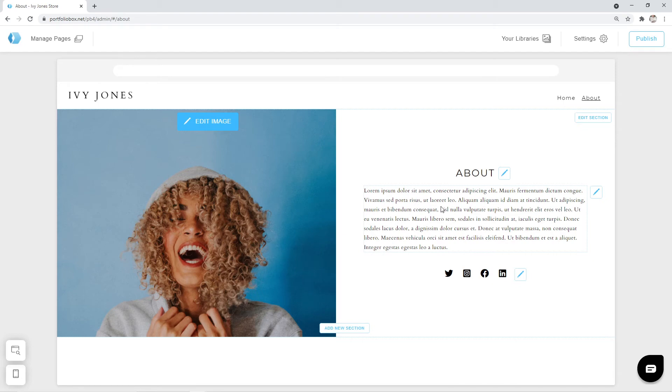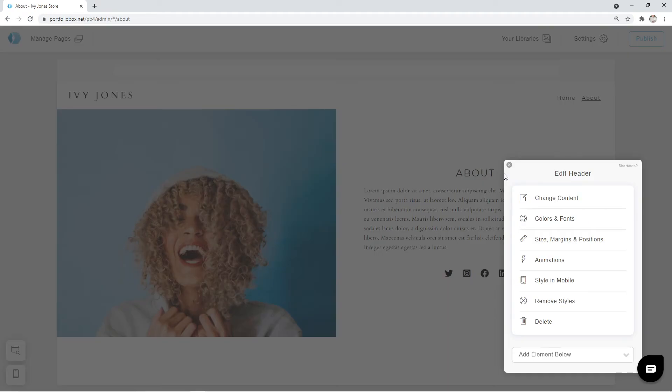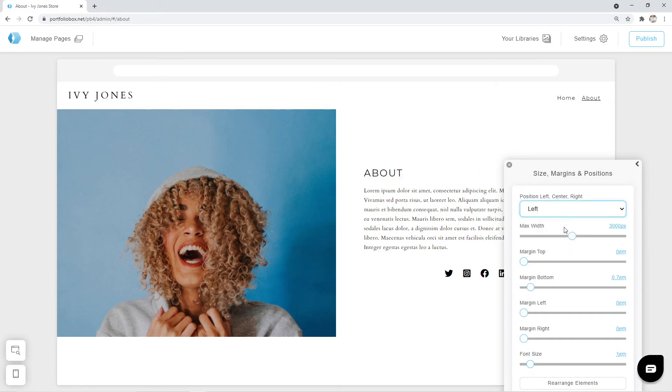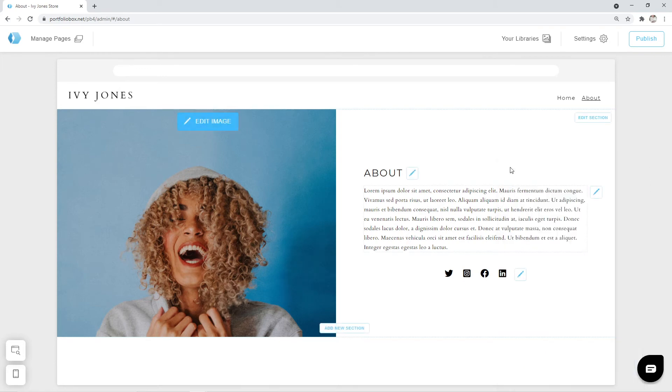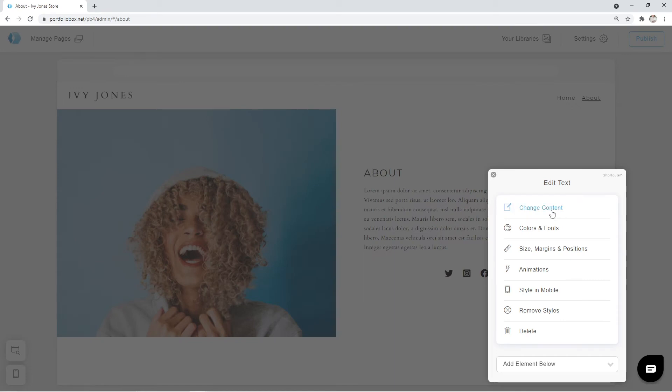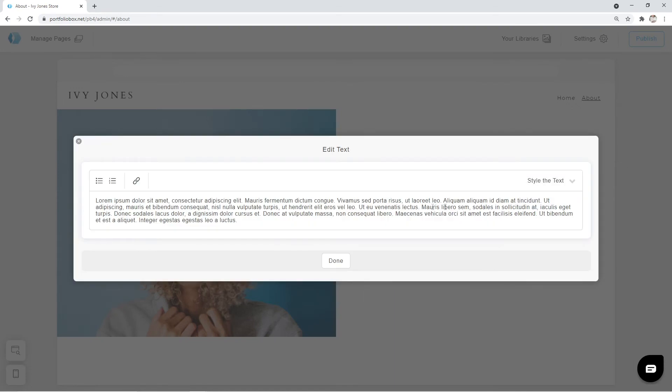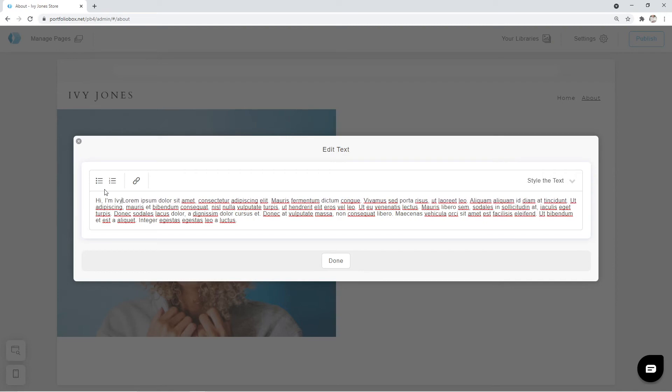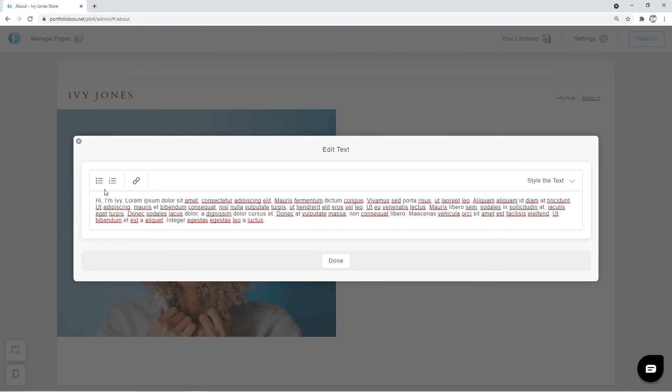After that let's change the position of our header. I want it displayed on the left side. Click on the pen icon. Go to size margins and positions. And under position select left. Now we can add something to the description field. Click on the pen icon. Change content. And I'm going to type hi I'm Ivy. Click on done.